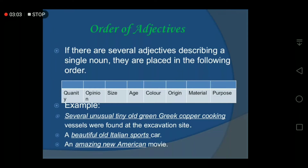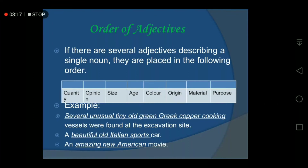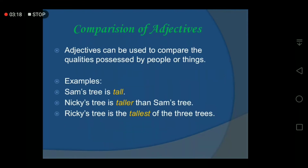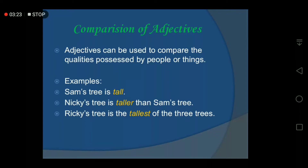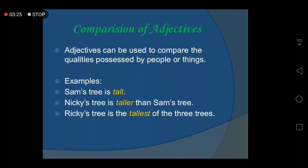And then: 'An amazing new American movie.' Here 'amazing' is opinion, 'new' is size or newness, 'American' is origin, and 'movie' is the noun. Next, we move on to comparison of adjectives. Adjectives can also be used to compare qualities possessed by people or things.